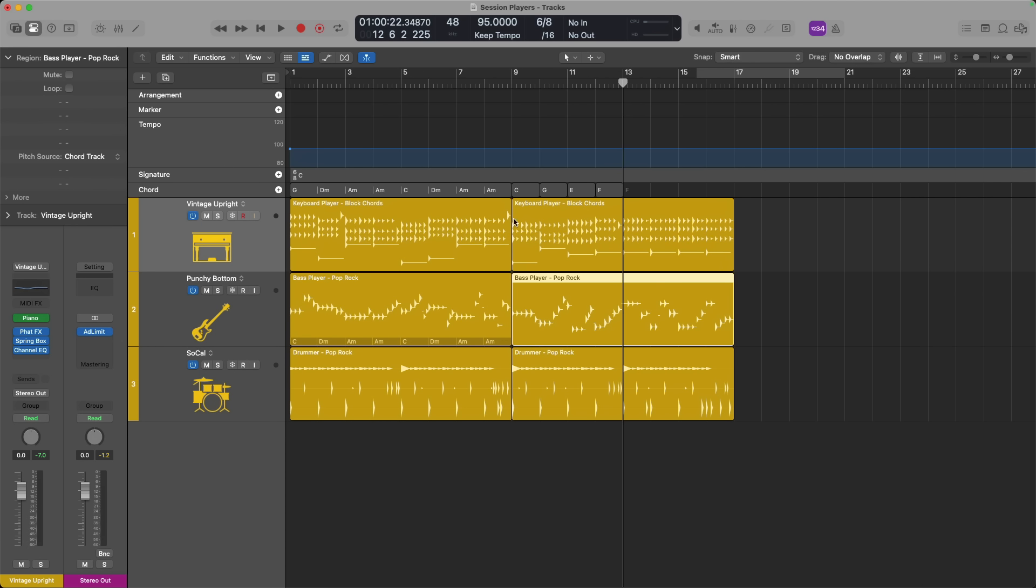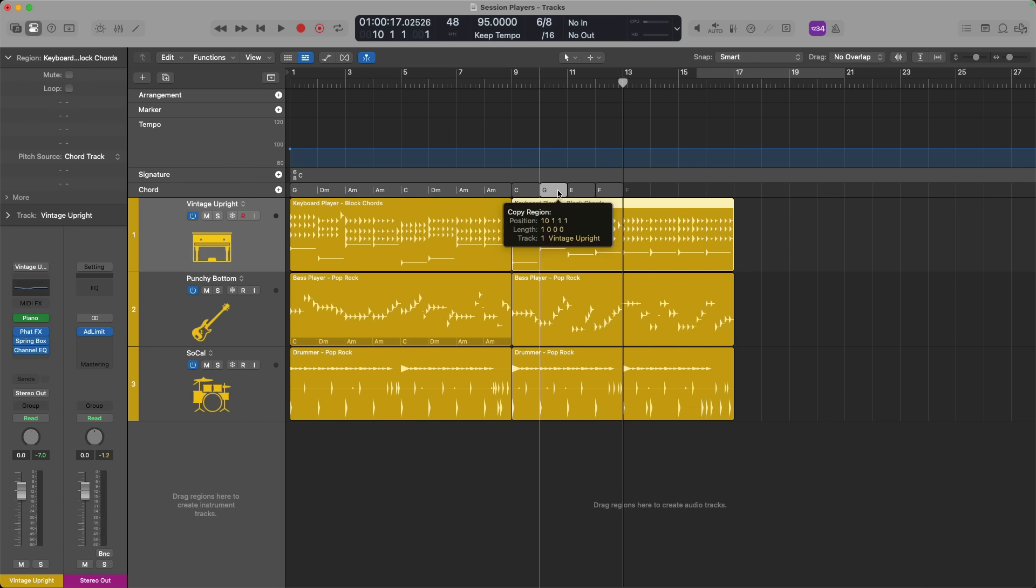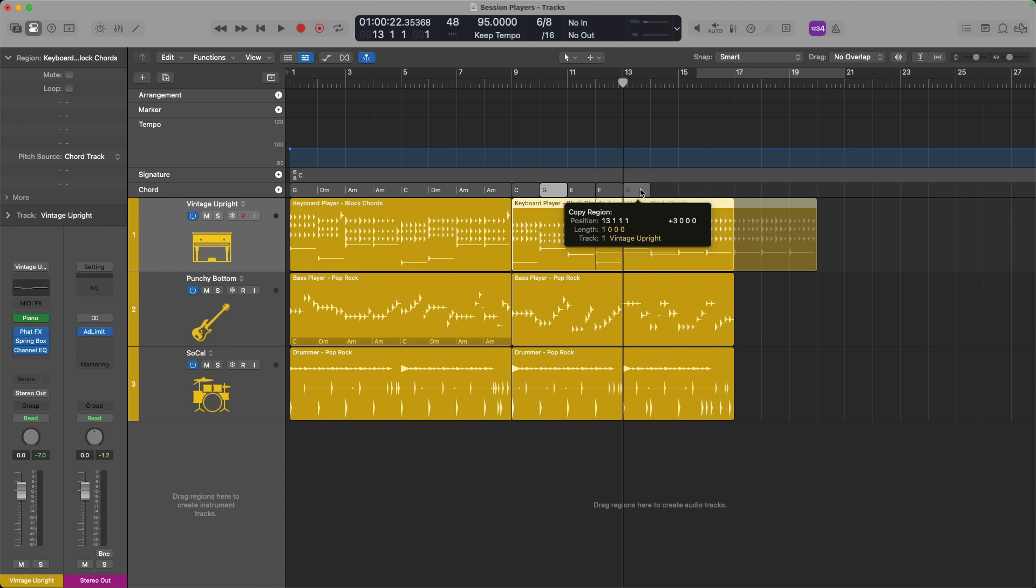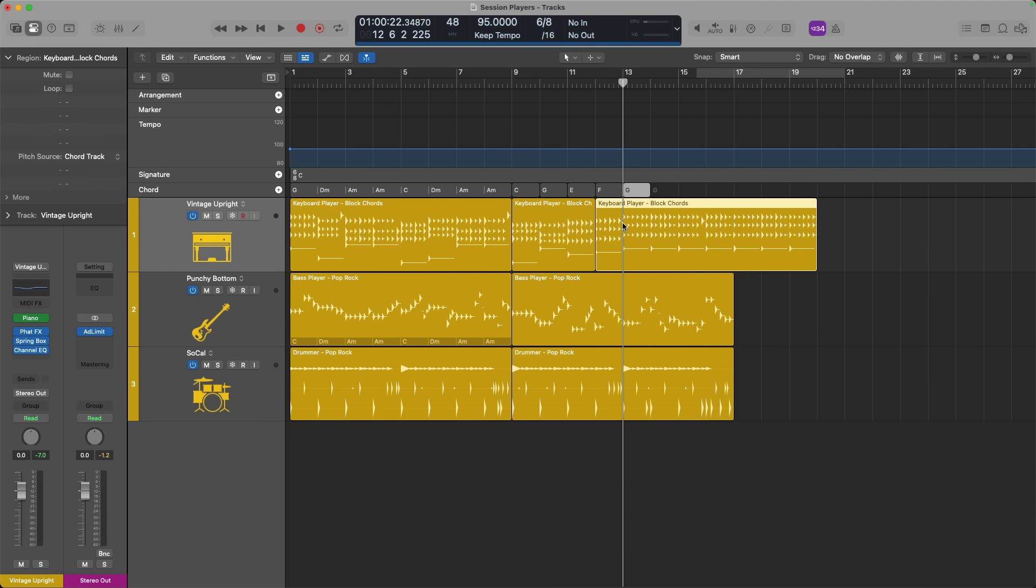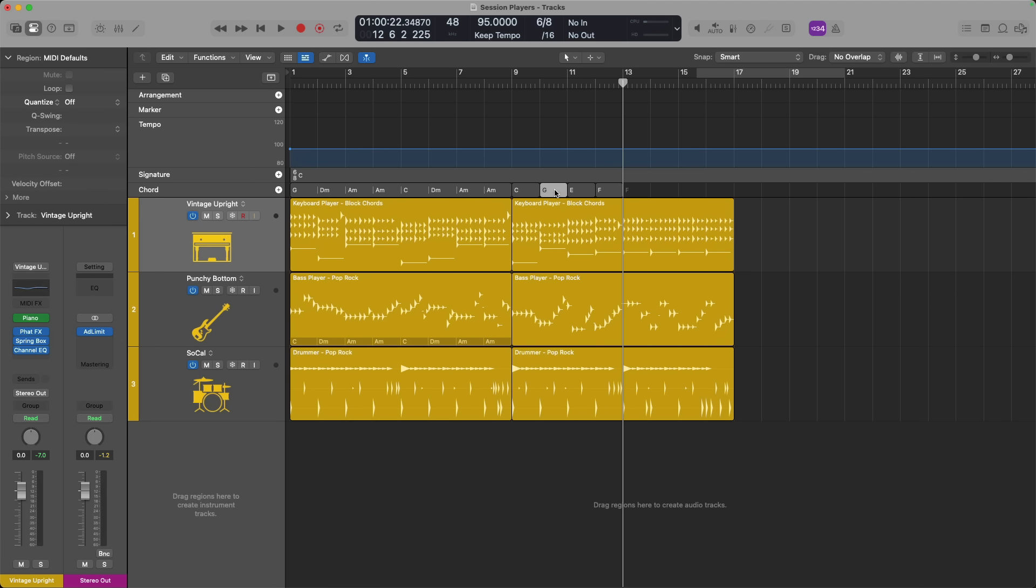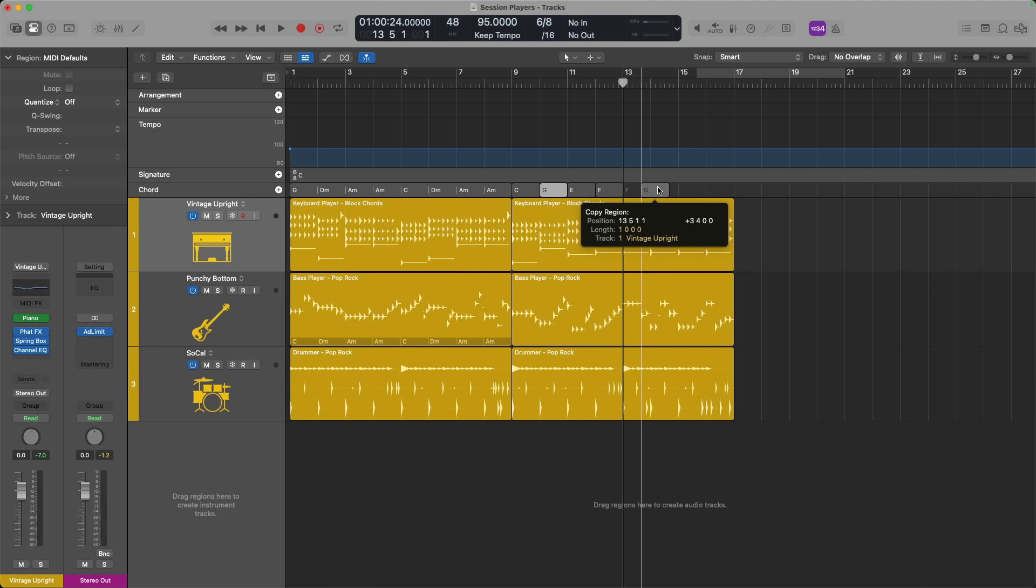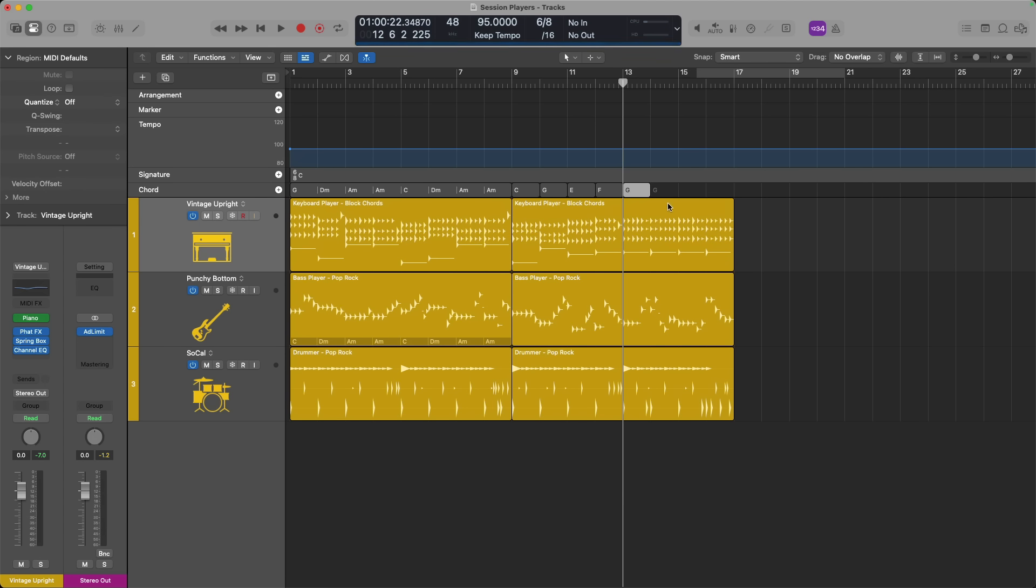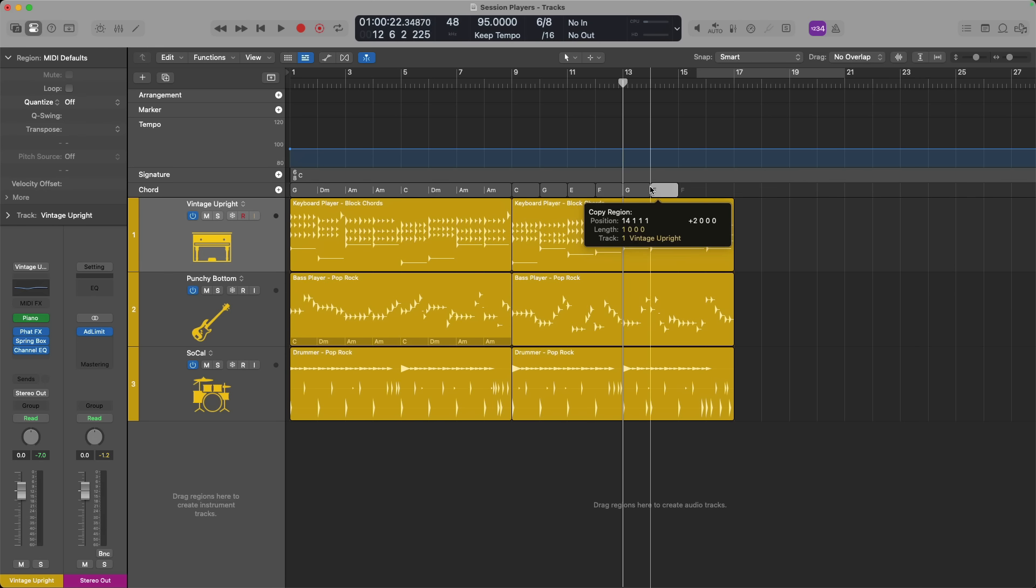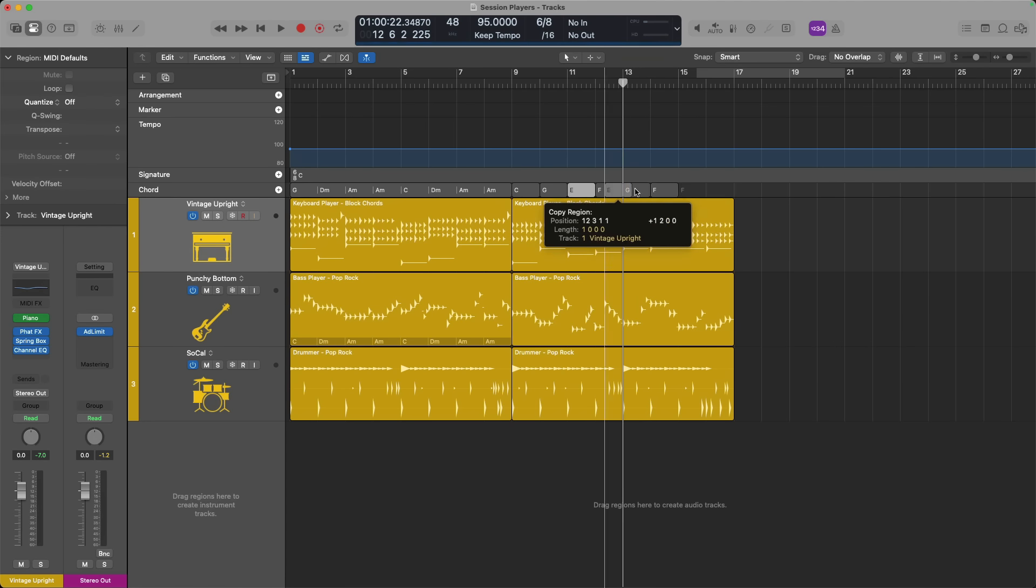As you can see in bars 1 through 9, the chords seem to be grouped together. While the chords I created, bars 9 through 13, they don't seem to be grouped together. They just seem to be separate from one another, which can be really helpful. For example, if I wanted to copy and paste this G chord further down, I can. I can copy and paste the chords anywhere that I need them.